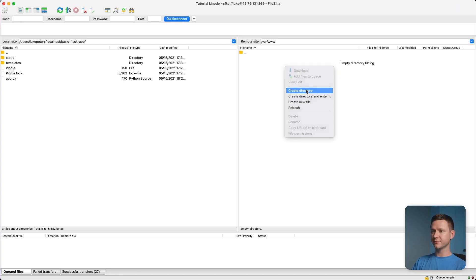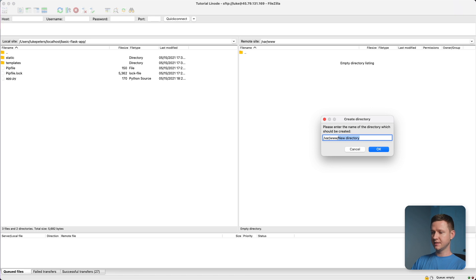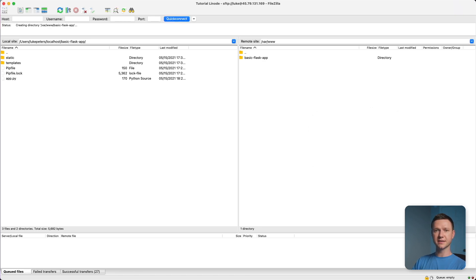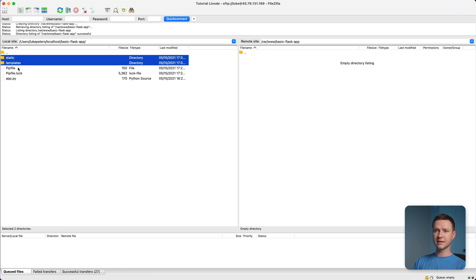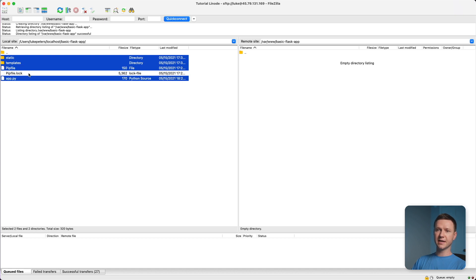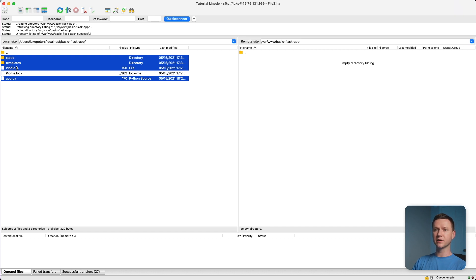I'll create a directory, and I'm going to call it basic flask app. You can obviously call this anything you'd like. And I'll go into that directory, and then I'll drag over static, templates, pip file, and app.py. You don't need to do the lock file, because we'll actually create a new lock file automatically when we install all of our dependencies on the production server.